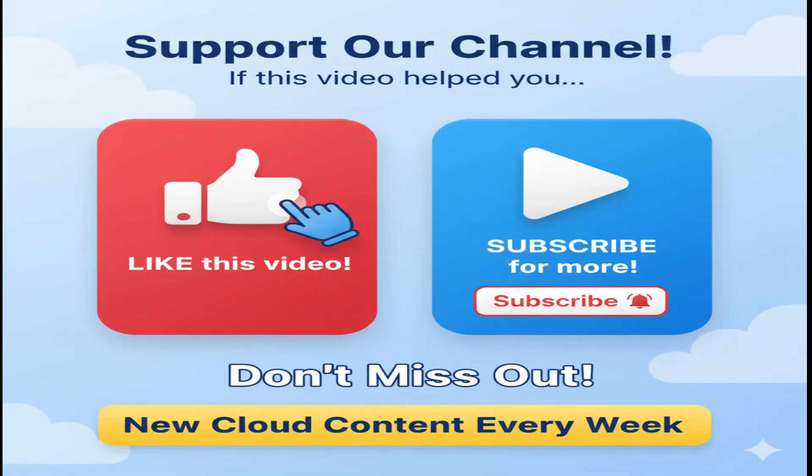If this video is helping you, support us by hitting the like button. And don't forget to subscribe for more content like this.